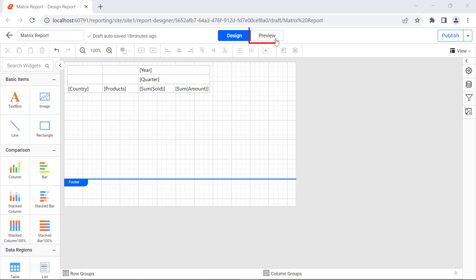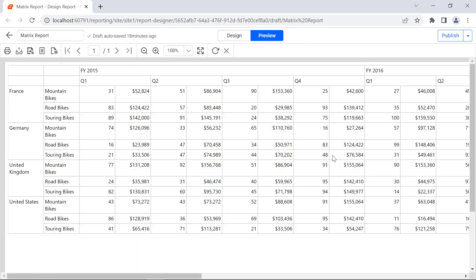Click the preview button. You will see the total number of each product sold, along with the total sales amount for every quarter.